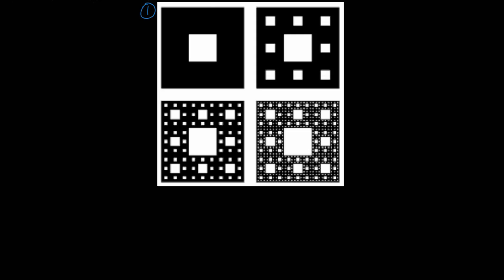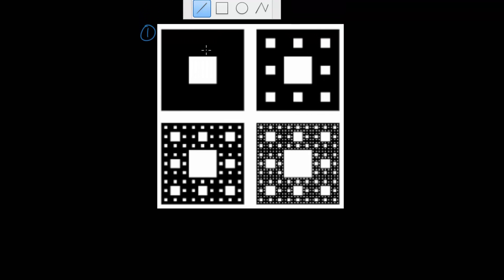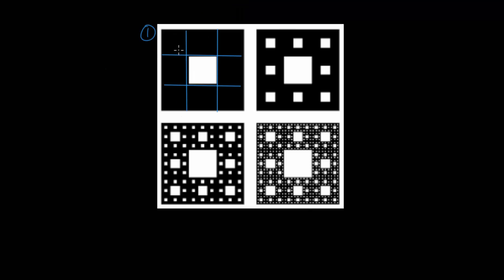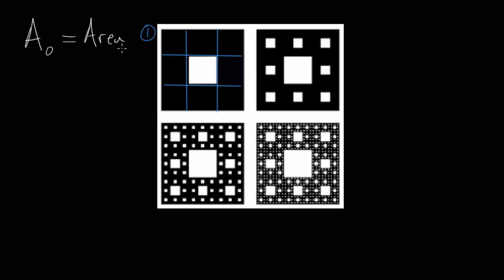You can see this image here. This is step number one, when we split it up into nine equal squares. And let's say that the area at step zero, before we remove any of the squares, we can call that a sub zero — this is the area of the original square.